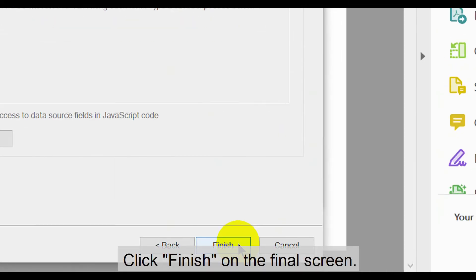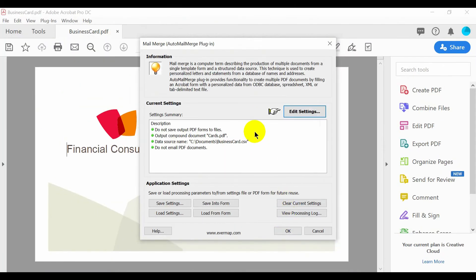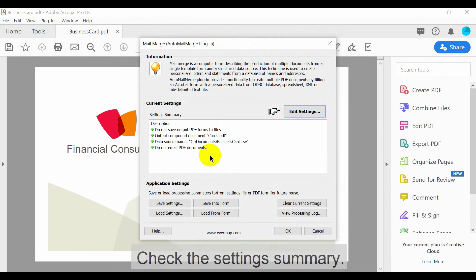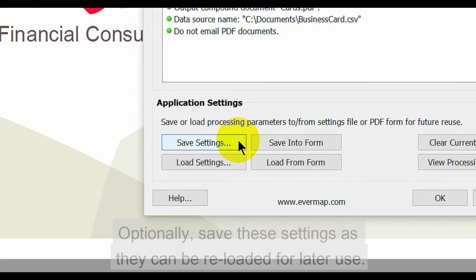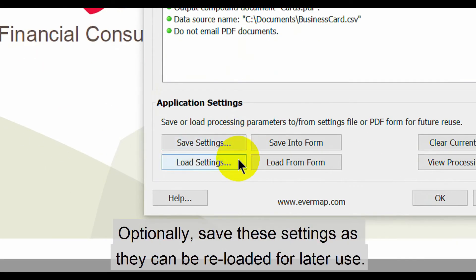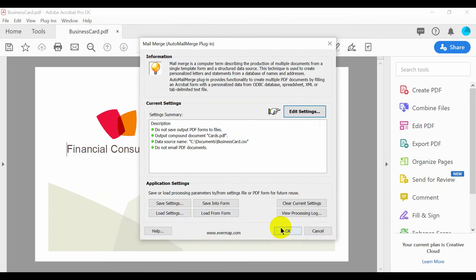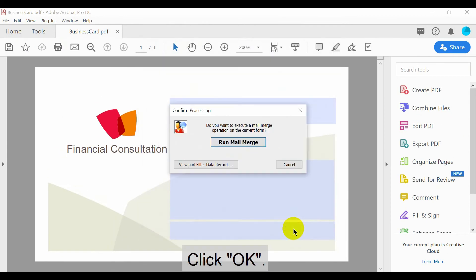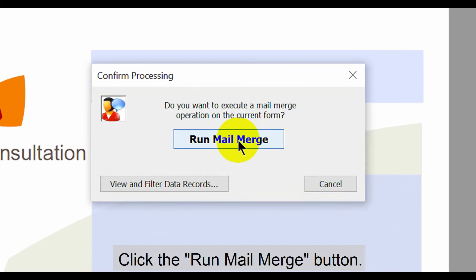Click Finish on the final screen. Check the Settings Summary. Optionally, save these settings as they can be reloaded for later use. Now click OK. Then click the Run Mail Merge button.